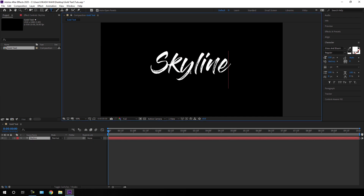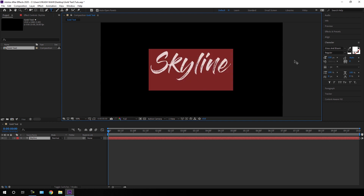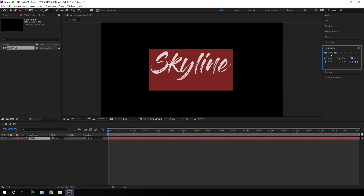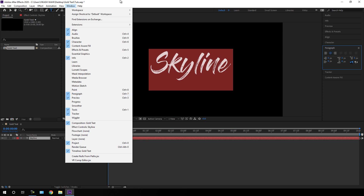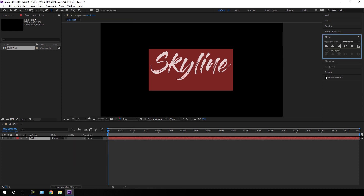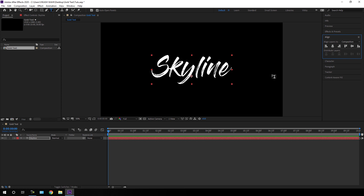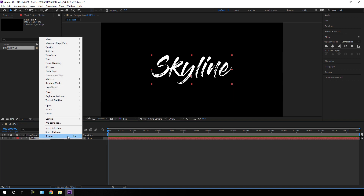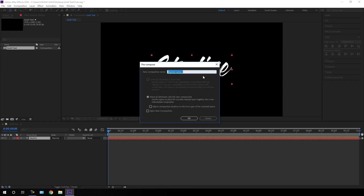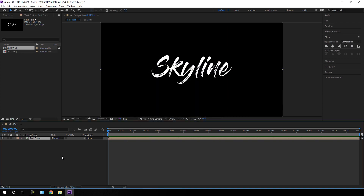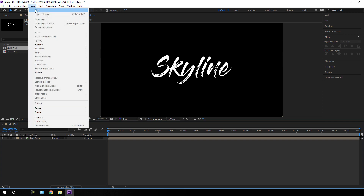Click and type anything you want. After that, align the text in the center — go to Paragraph and click on Center Text. If you can't see the Paragraph panel, go to Window and check Paragraph. Go to Alignment and align this text to the center of the frame — click Align Horizontally and Align Vertically. Then select the Move tool, select the text layer, right-click, click Pre-compose, call it 'Text Comp', check 'Move all attributes into the new composition', and hit OK.